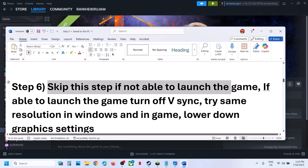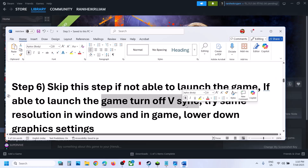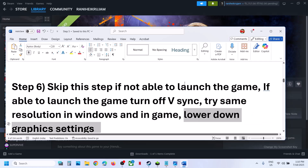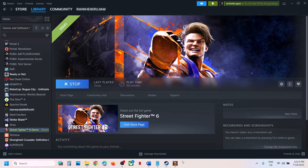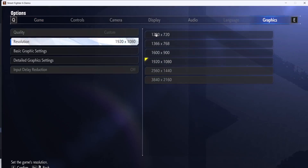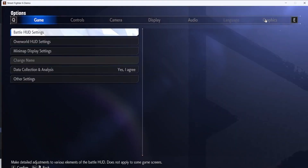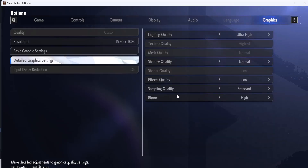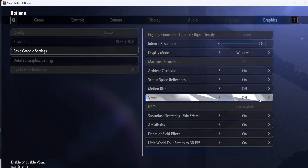You can skip this step if you're able to launch the game, but if you are able to launch the game, try turning vSync on and off and check which one is working fine for you. Also try using the same resolution in Windows settings as in-game, and lower down the graphics settings. Once you launch the game, press the escape key, go to options, go to graphics, then quality, then basic graphics settings. On the right-hand side you will see vSync — if it's on, turn it off and apply settings. If it's already off, turn it on and check.